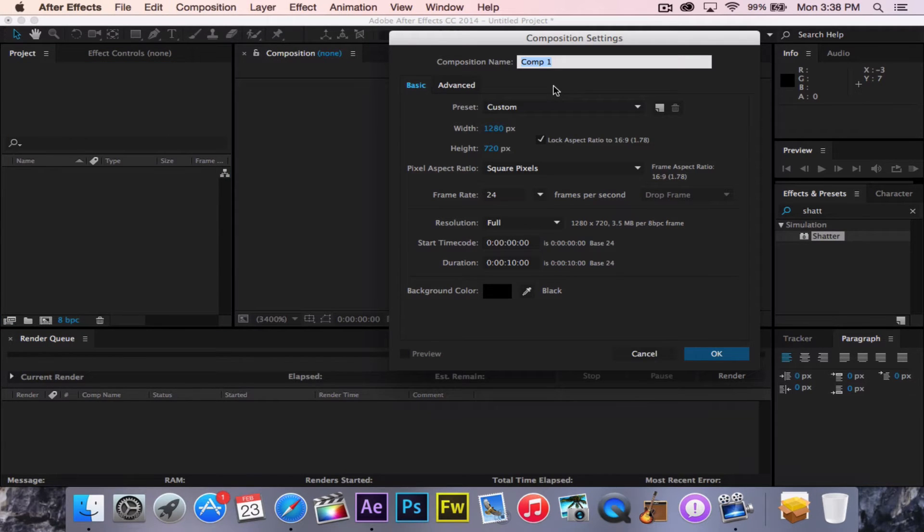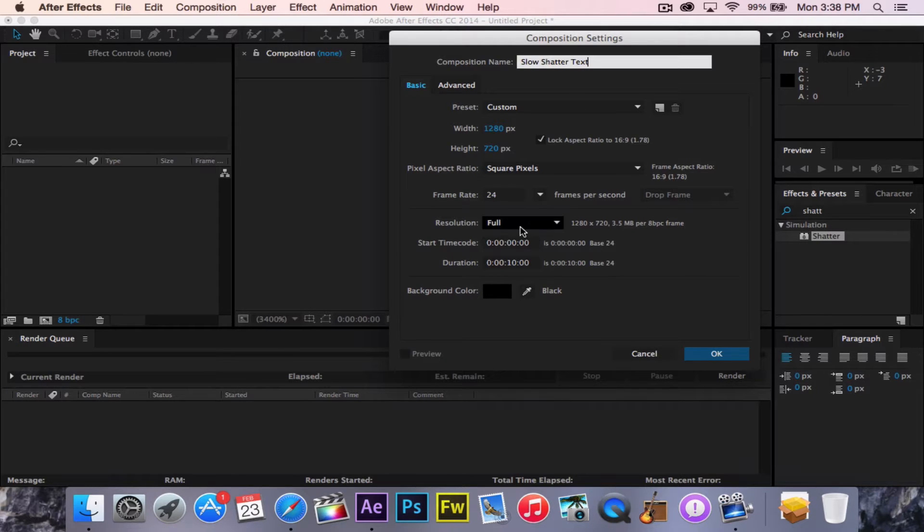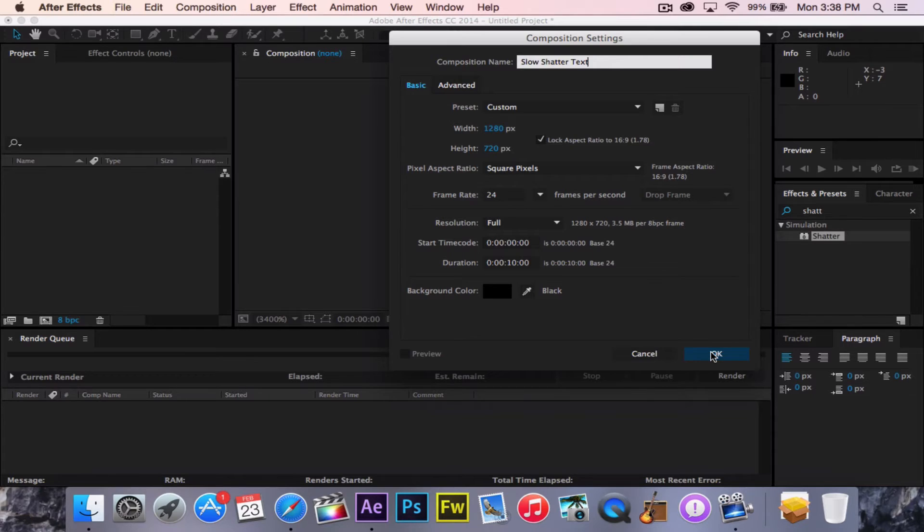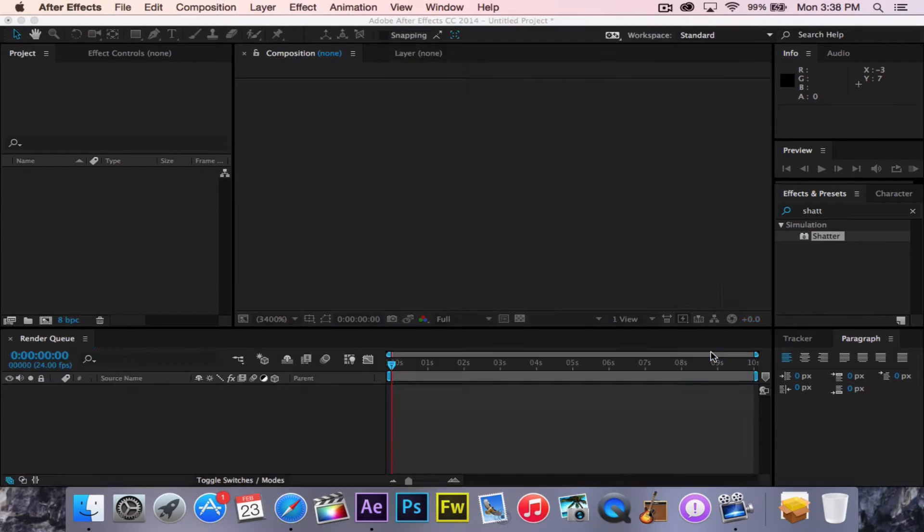I'm going to title this Slow Shatter Text. Make that 10 seconds long or however long you want it. It does not matter. Then you're going to click OK.